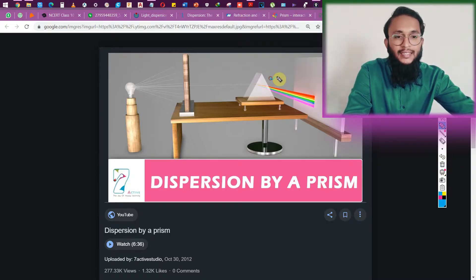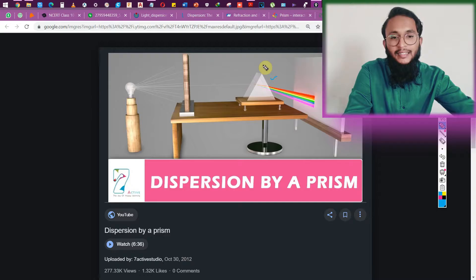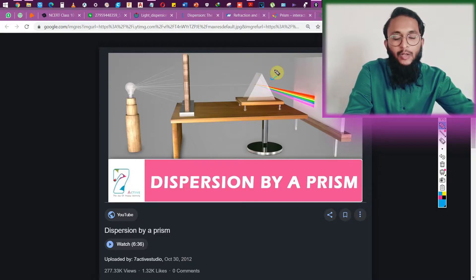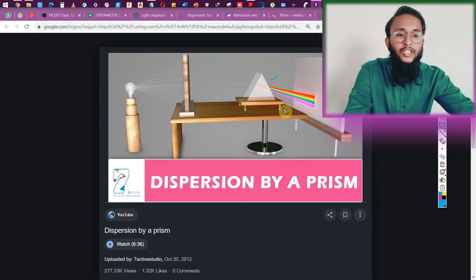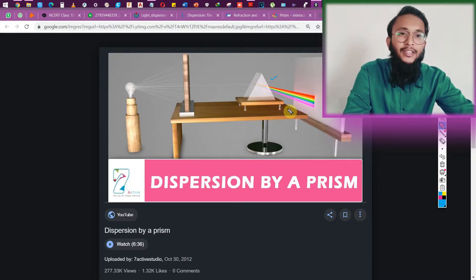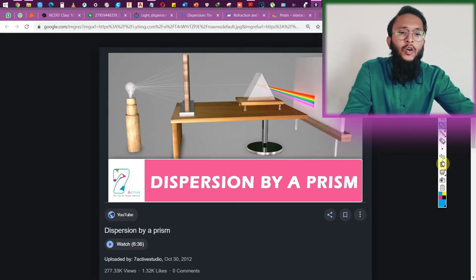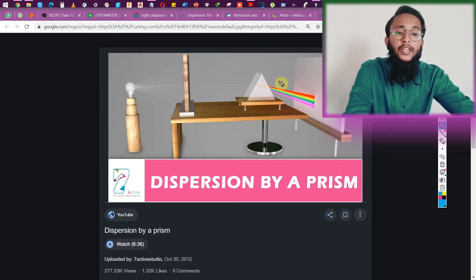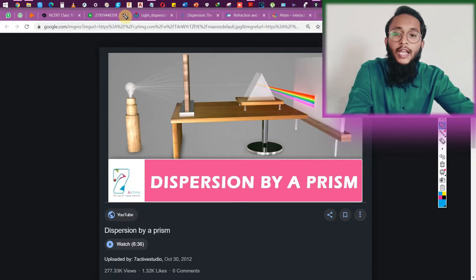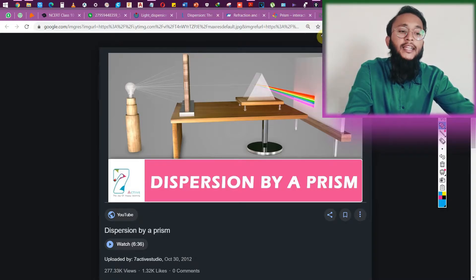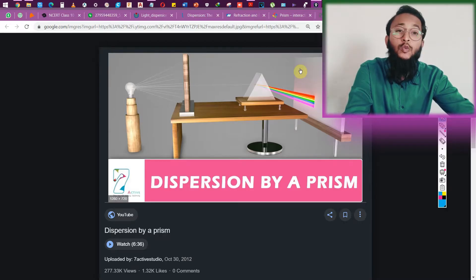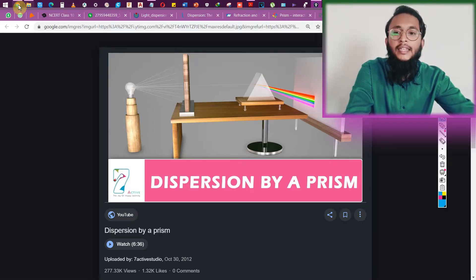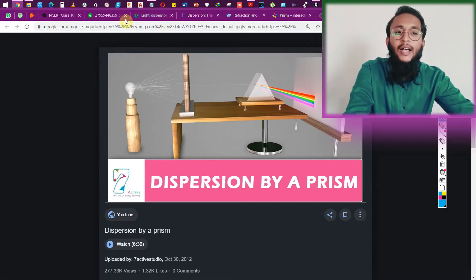This solid object called a prism has three rectangular surfaces and two triangular surfaces. You can see the three-dimensional prism shape shown in the video. Now let's continue to the topic — we have to learn about the refraction of light through a prism, and how light behaves when passing through it.